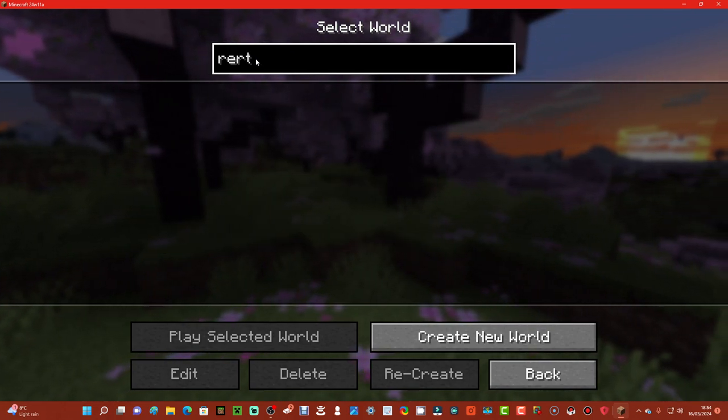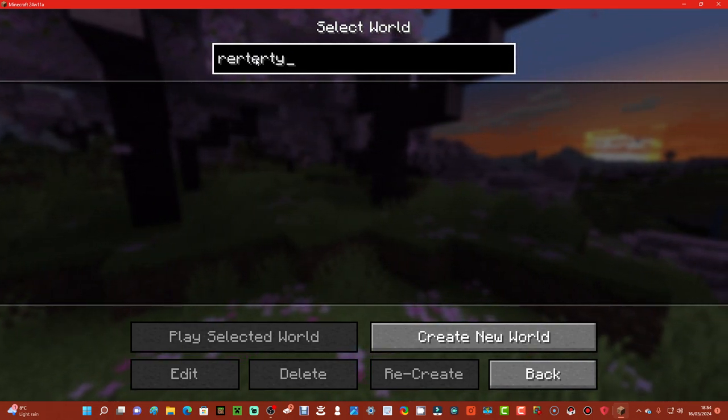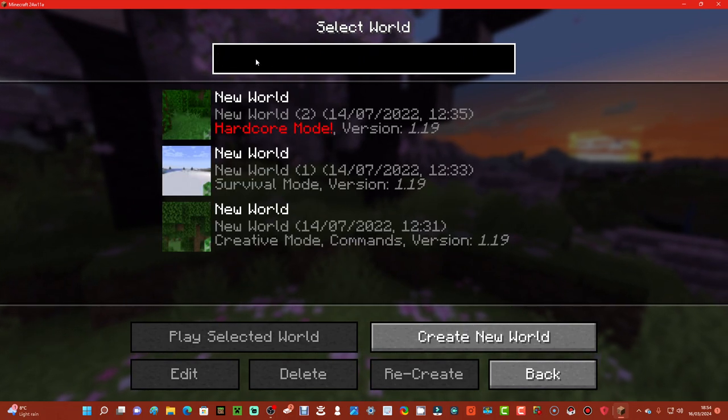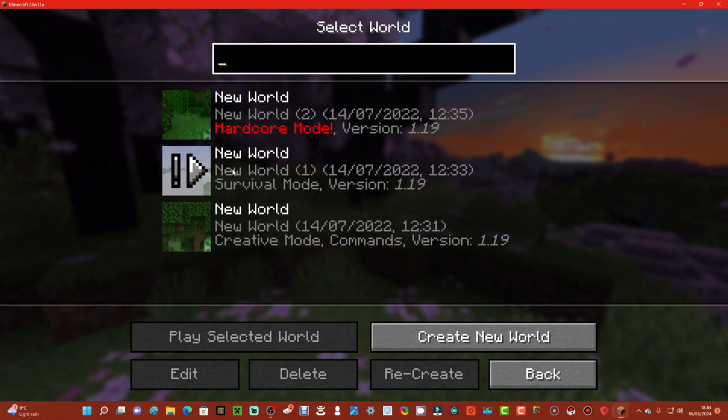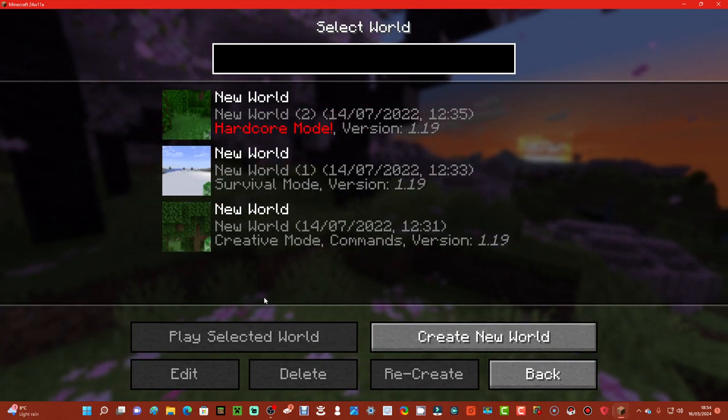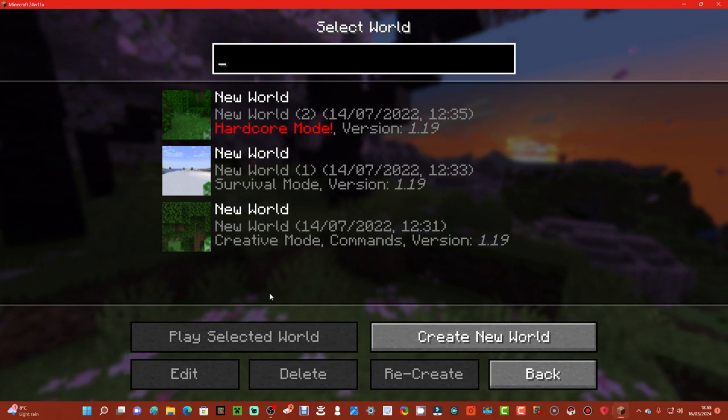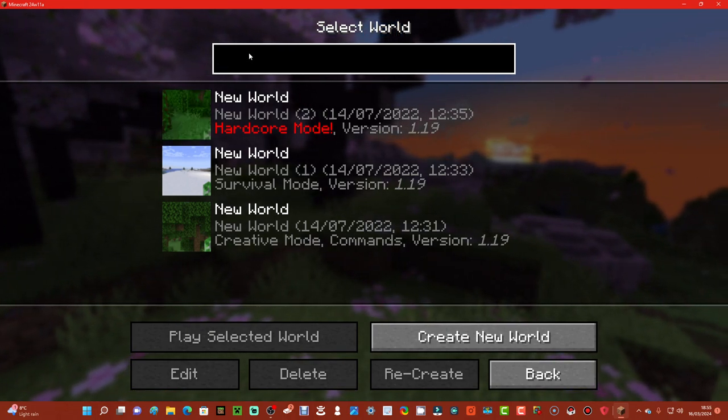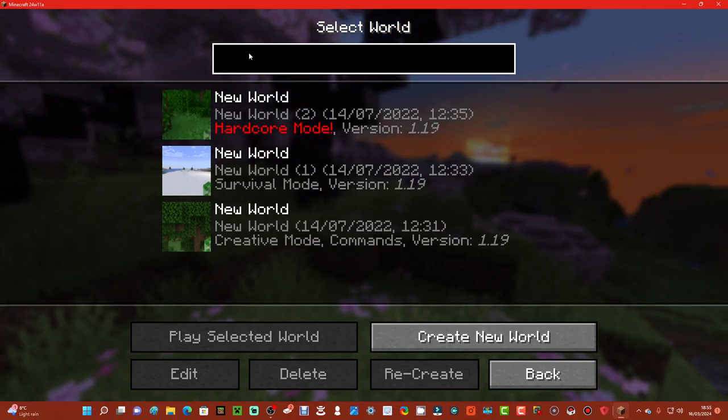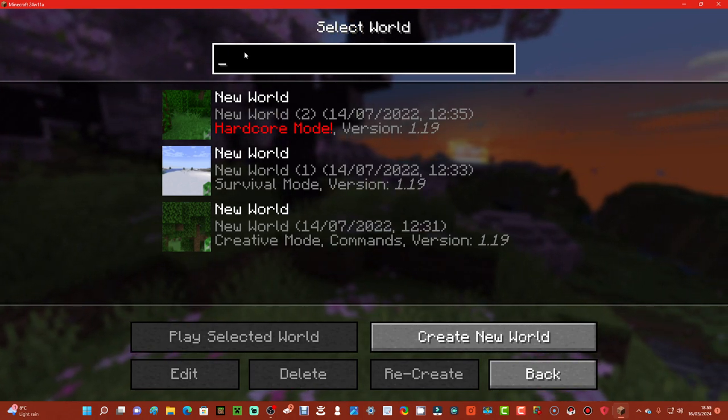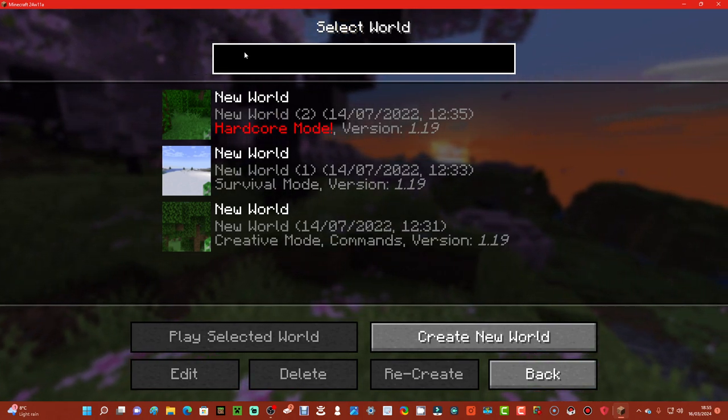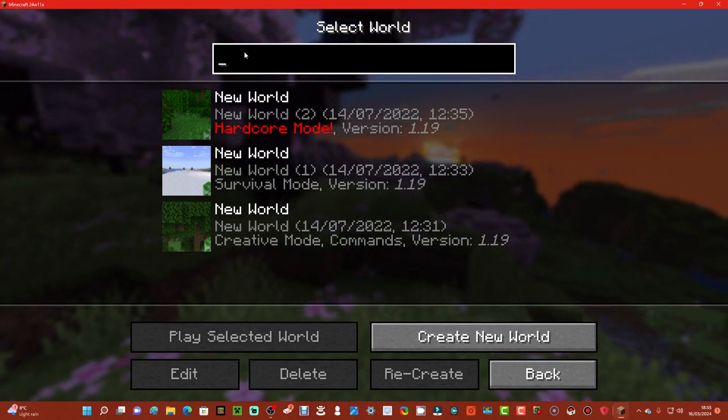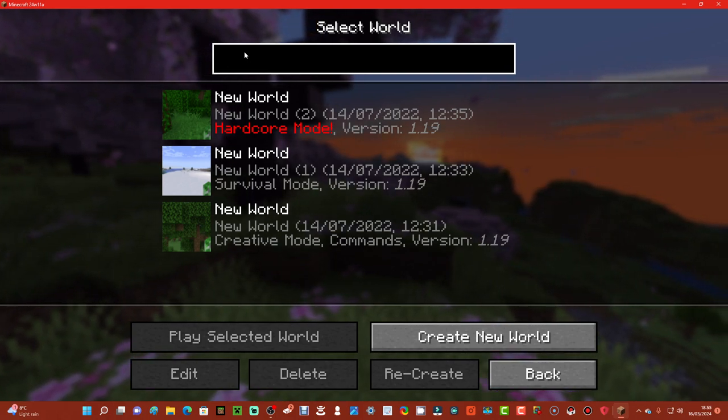And then up here, this is a thing where you can search for stuff. So for example if I'm searching like that, you can search for any world. At the moment obviously I've only got three. So if you've lost your world and you don't know where it is, you can go up here and search it. It's quite simple to use.